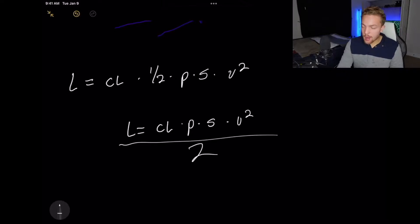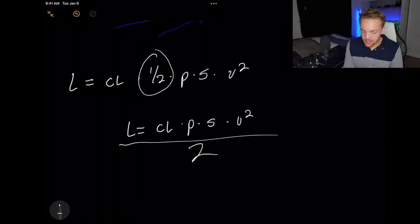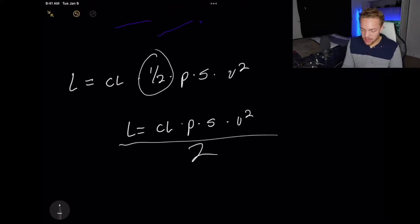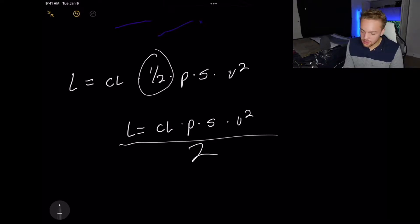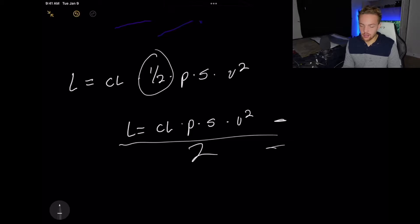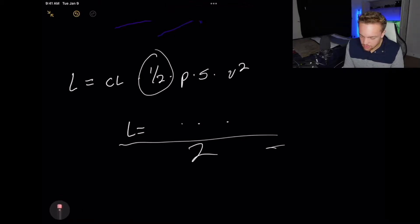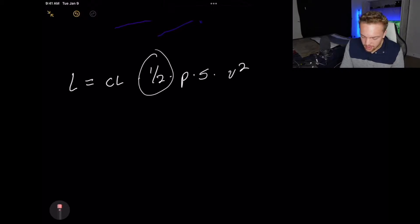In the top equation we have this one half — we take the entire equation and divide it in half. The bottom version means the same thing: we take these variables and divide by two. I was taught the top equation and that's what makes sense for me, so we'll stick to that, but you may see them written either way — they mean the same thing.